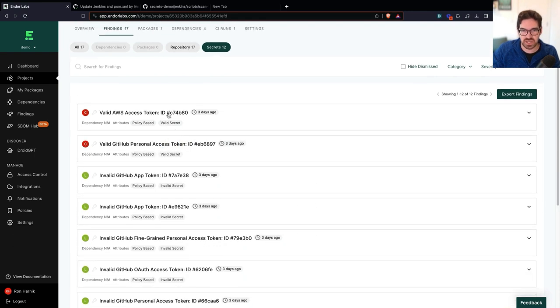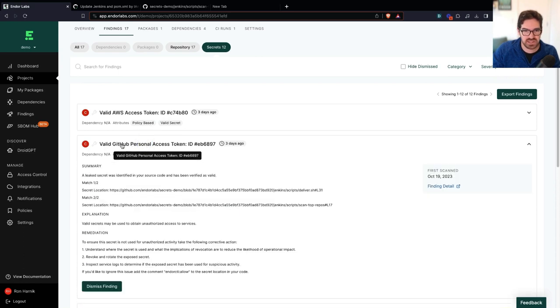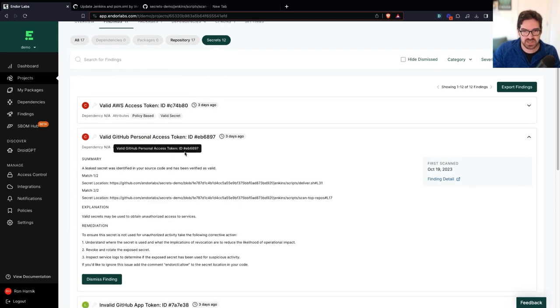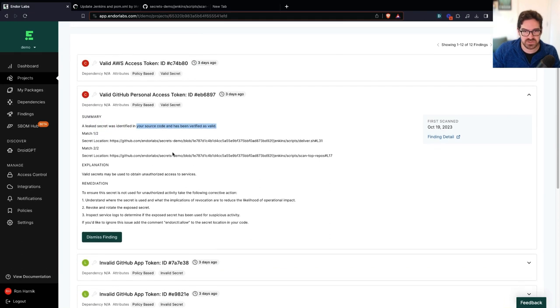On these two, I do need to pay attention to these right now. So let's take a look. Valid GitHub personal access token. A leaked secret has been identified in your source code and has been verified as valid.